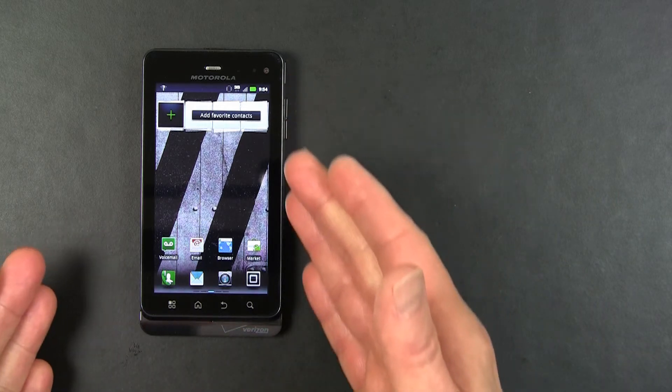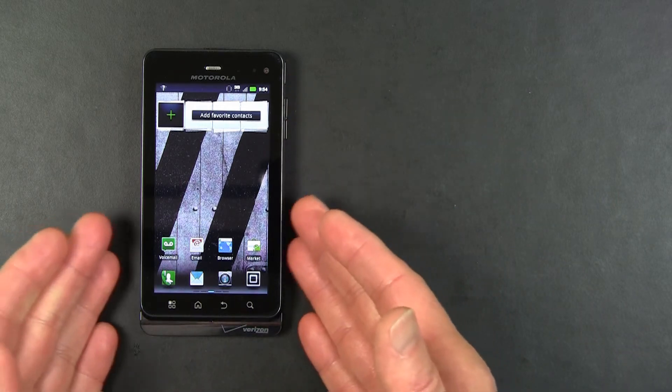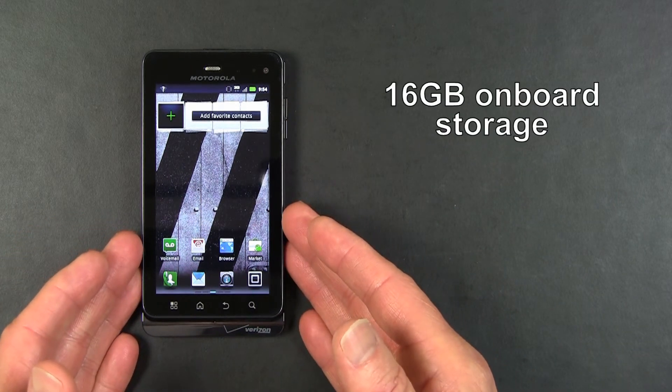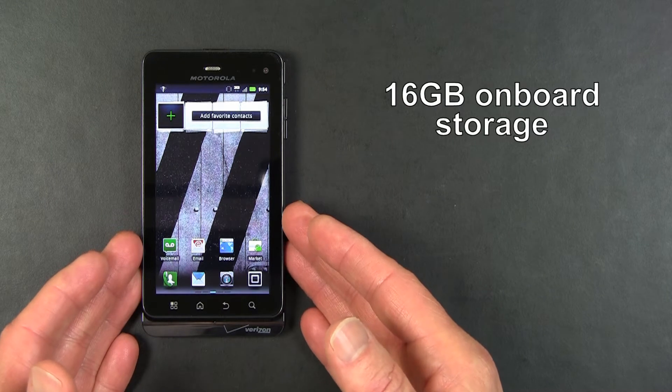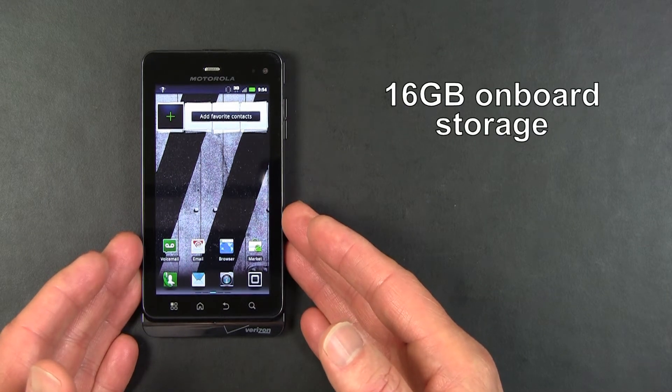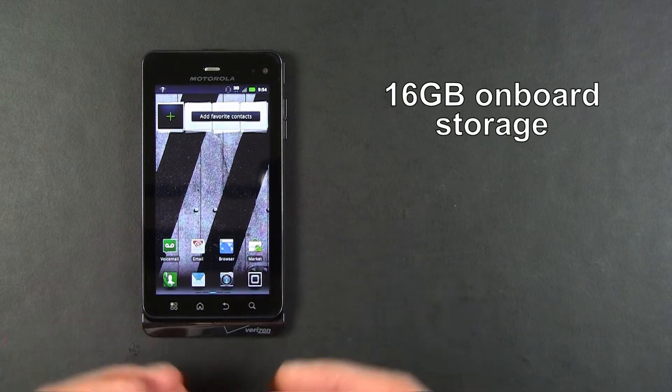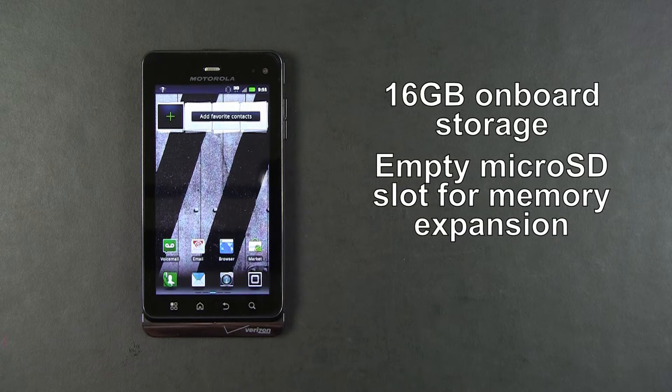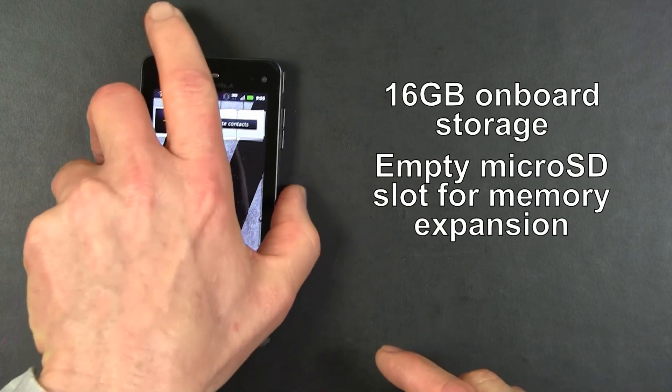Also inside the Motorola DROID 3, it has 16 GB of onboard storage, and it has an empty microSD slot to add additional storage.